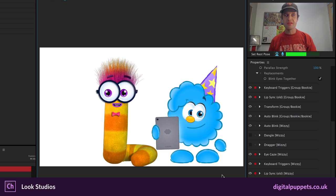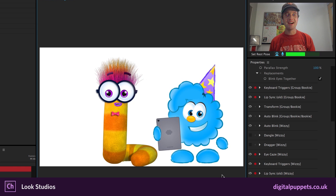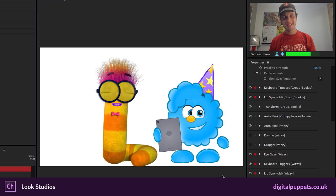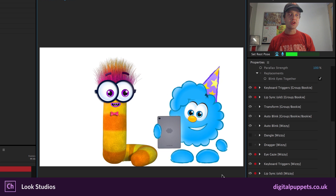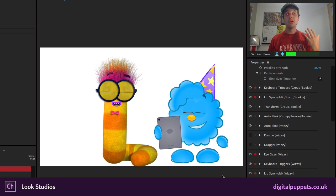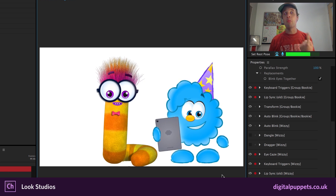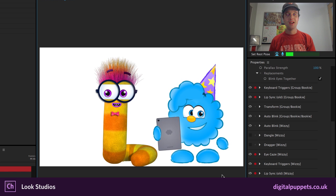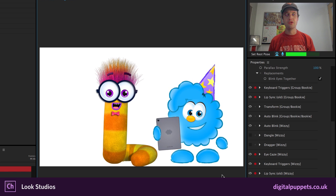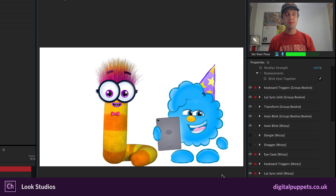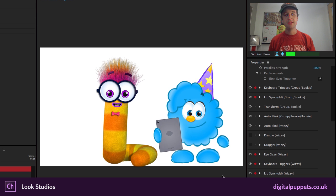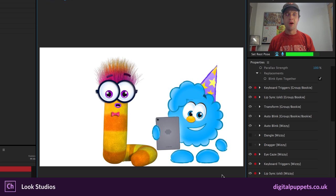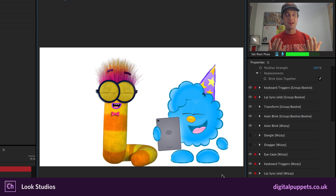And in this case, they've created a system to control two characters with one person and only have one talking at a time. So here I've got Bookie the Worm. Hey, man, how's it going? How are you doing, Wizzy? Oh, you know, I'm doing all right, Bookie. Bookie, how are you doing? You know, I've been better. I've been better, but I'm all right. So this little back and forth. Now they're both talking at the same time because I'm not pressing the keyboard trigger to switch between the two.